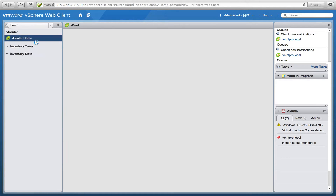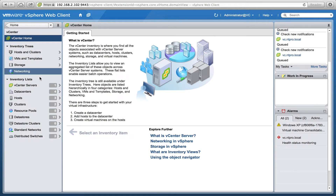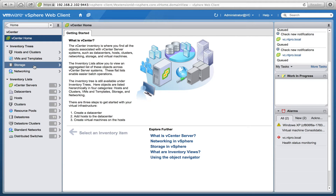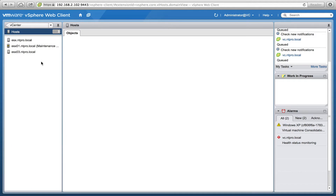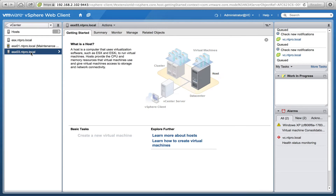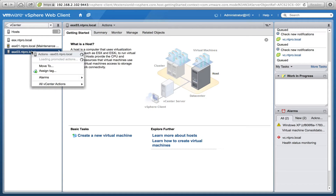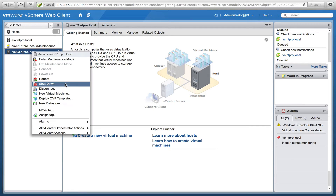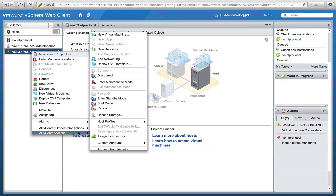For instance, if I go to my vCenter server and go to Hosts and Clusters, and I select one of my ESX hosts, then I do a right-click on that ESX host and go to All vCenter Actions.